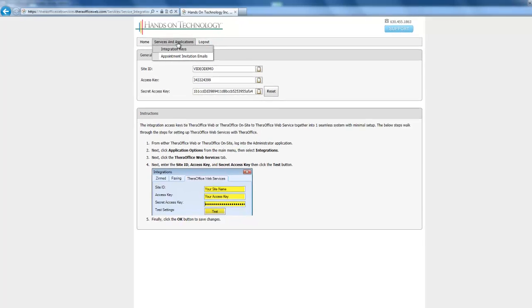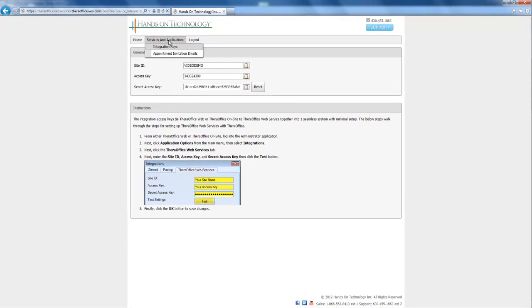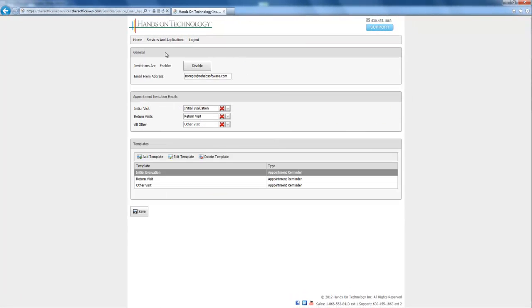So if I scroll over Services and Applications, click Appointment Invitation Emails, I'll see that my invitations are enabled, which is what we want. I can select the email address which I send from, and down here I can actually edit my templates.